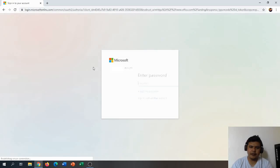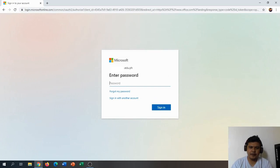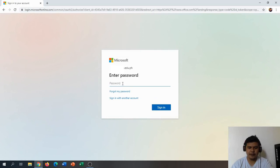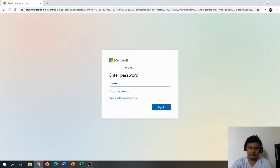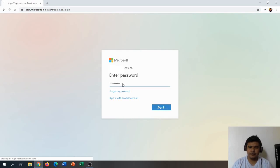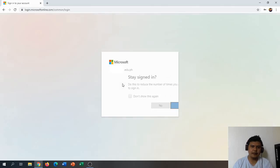Microsoft will ask for a password, so let's type our password and sign in.